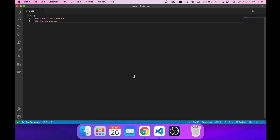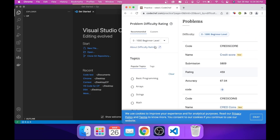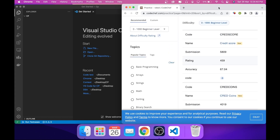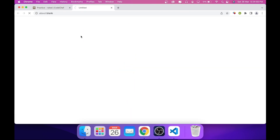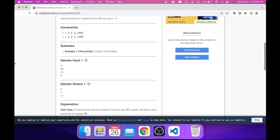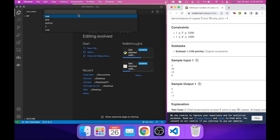Now I'll show you how to use everything we've set up. First, create a folder — I'll name it 'cp' — right-click it, use Quick Action 'Open in VS Code'. Then open Chrome and navigate to any competitive programming question. It works on almost any website like Codeforces, CSES — about 99% of the time. Click the Competitive Companion extension. Select your language: C++, Python, Java, etc.